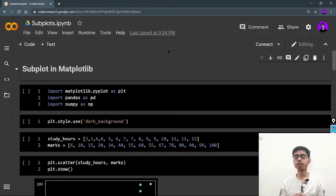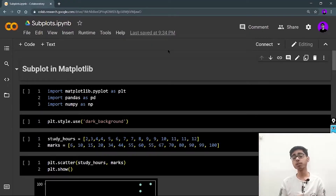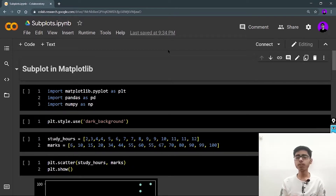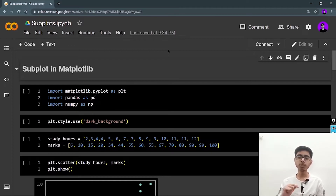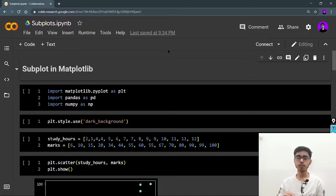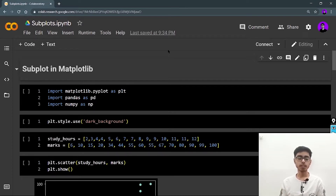Hey there, this is Akshin Madhan and welcome back to a new video. In this video we are going to continue with the Matplotlib series. This video is going to be super important because we are going to study subplots and also saving your plots or saving your graphs to your local machine.